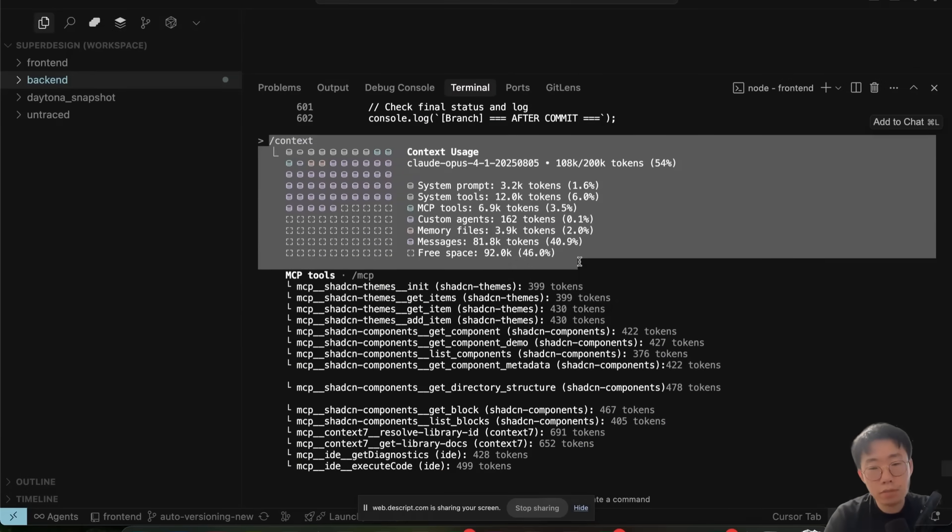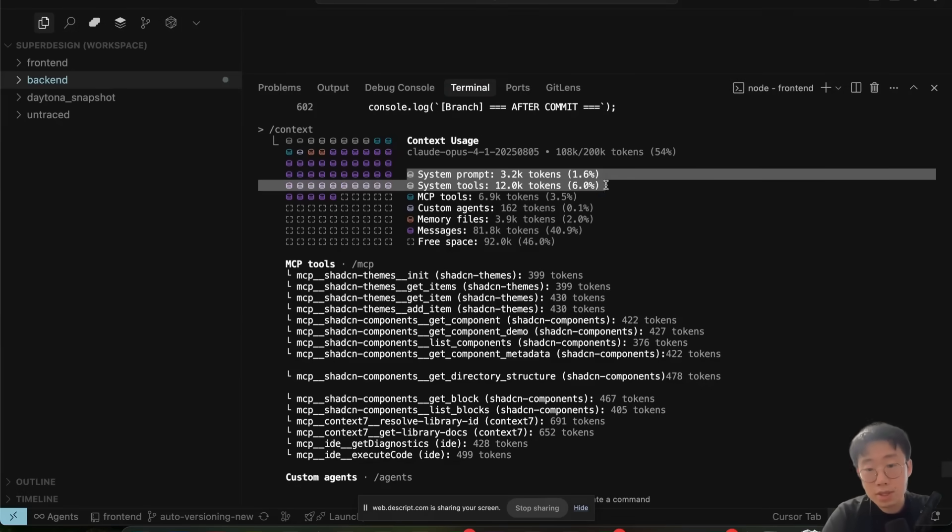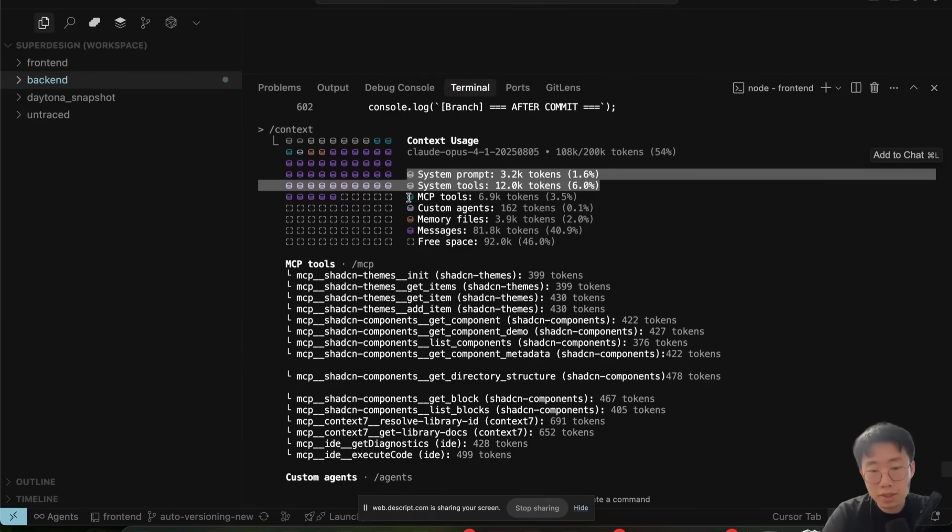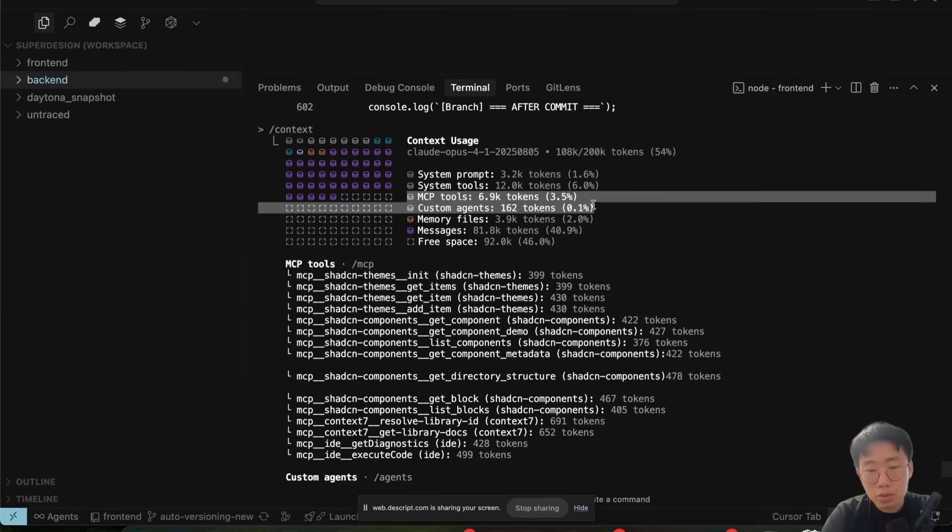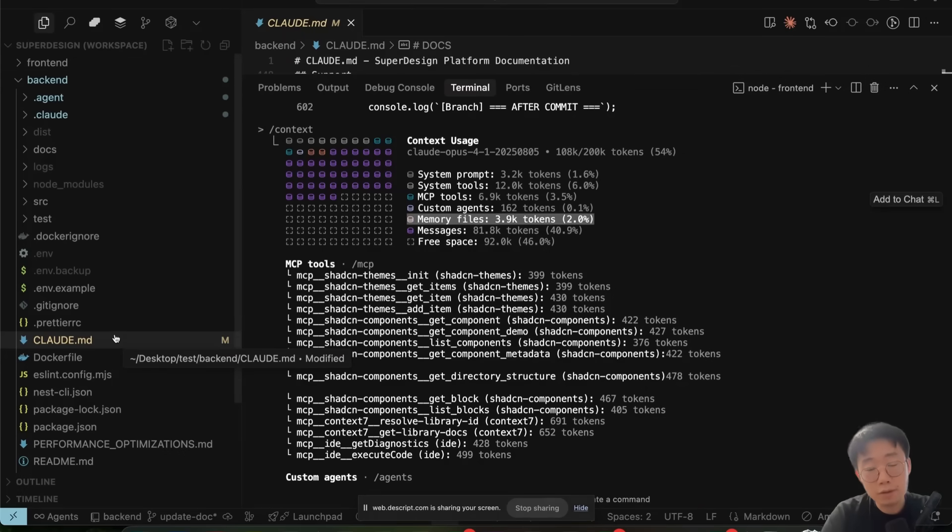This is a very basic example of what you can do with context engineering optimization. In general, the whole context consists of a few different things. The system prompt and system tools you can't really change. The part you can optimize is whether the agent has any MCP tools or custom agents that you don't really use but consume a lot of tokens. And the memory file here is basically your cloud.md file.